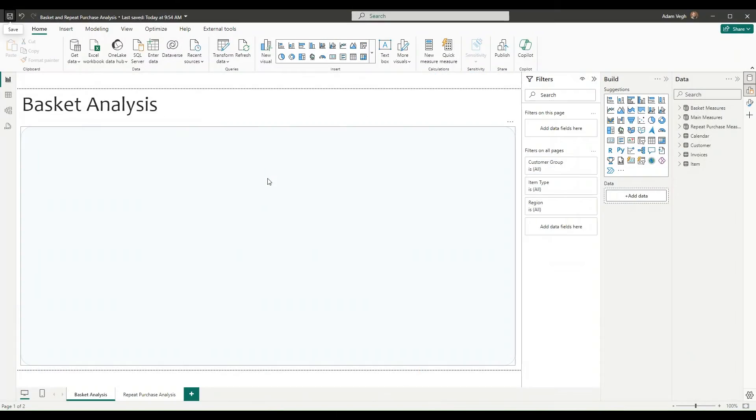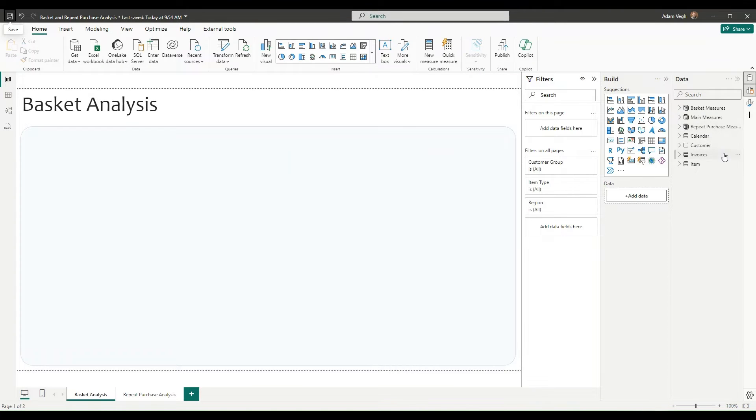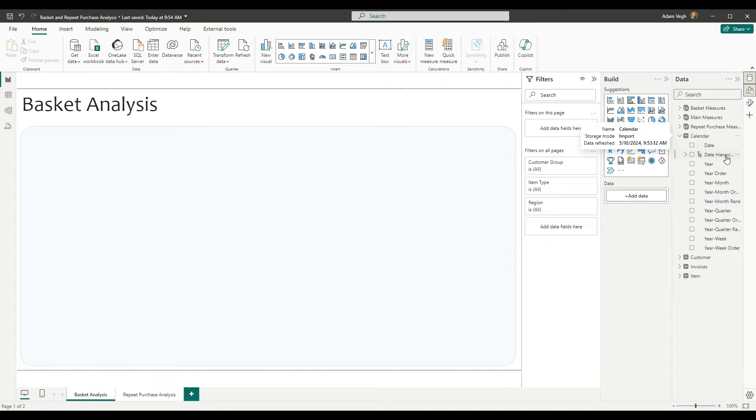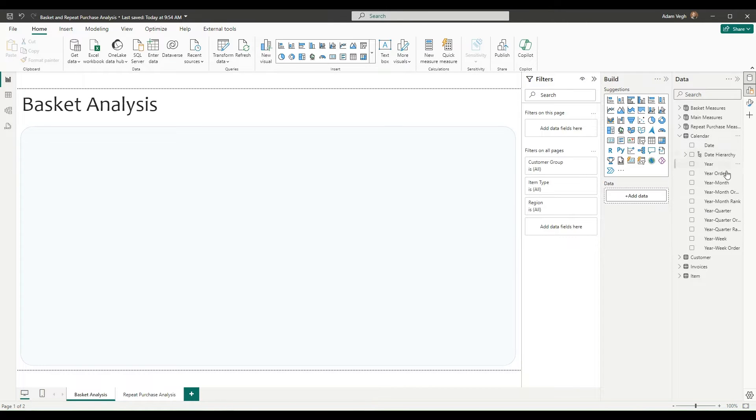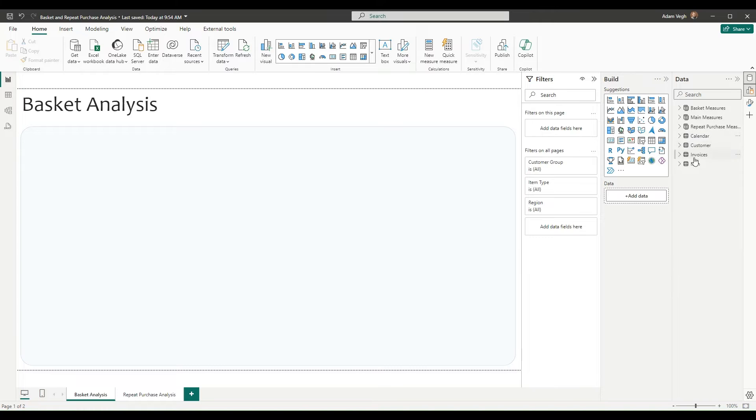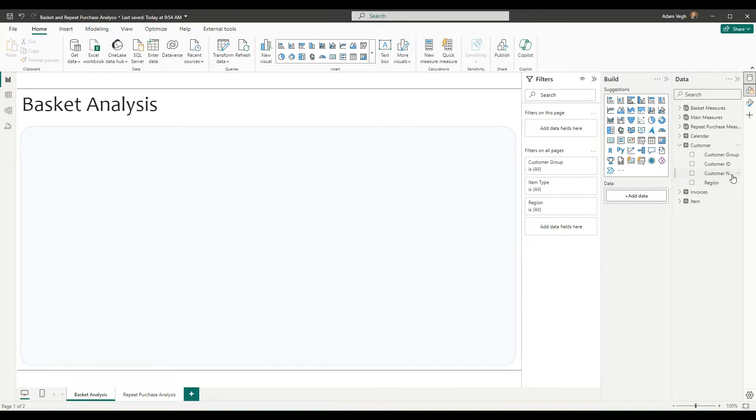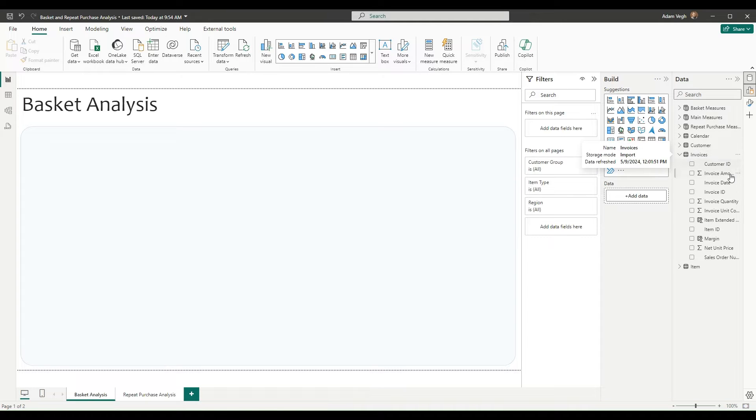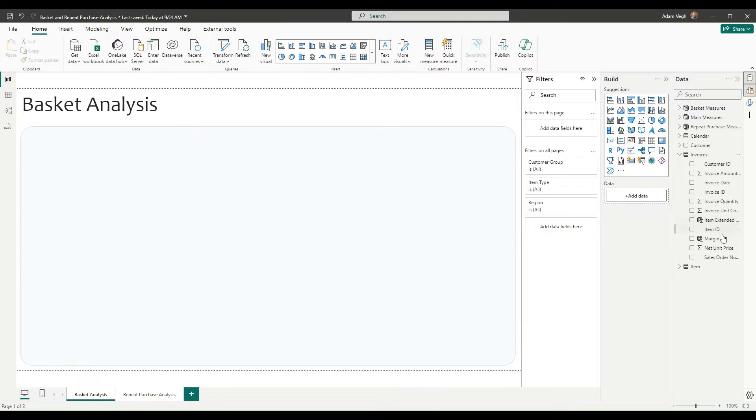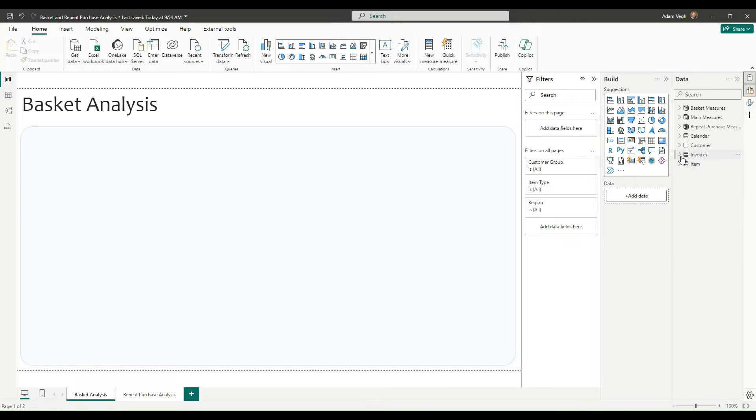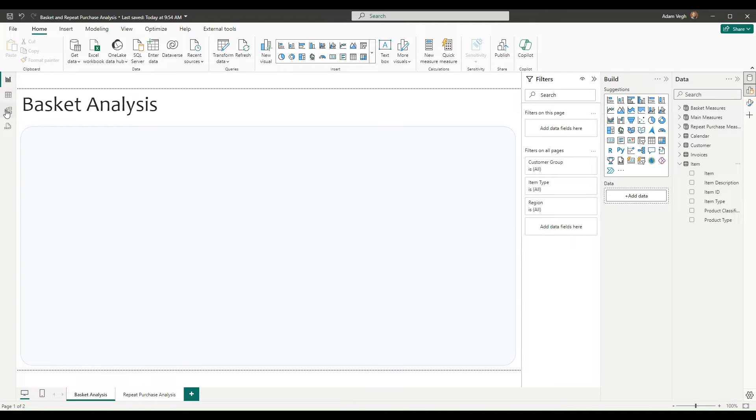First of all, let's take a look at the model. So here you can see the model. You can see we have four tables. We have a calendar table with the year, the date and the different date categories. We have a customer object, which has the customer, some customer groups and regions. Here we have the fact data in the invoices with the invoice ID and the related cost and price elements. And we have an item dimension with all the necessary details.